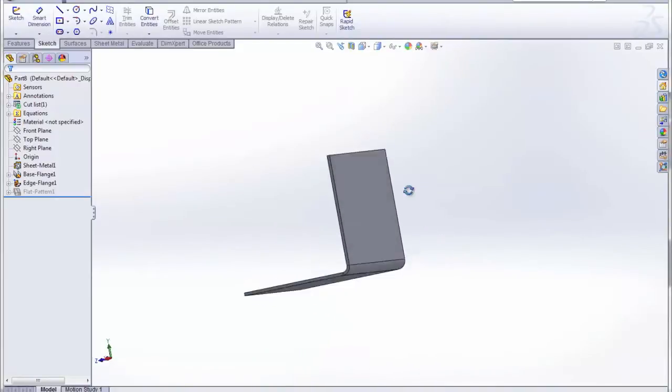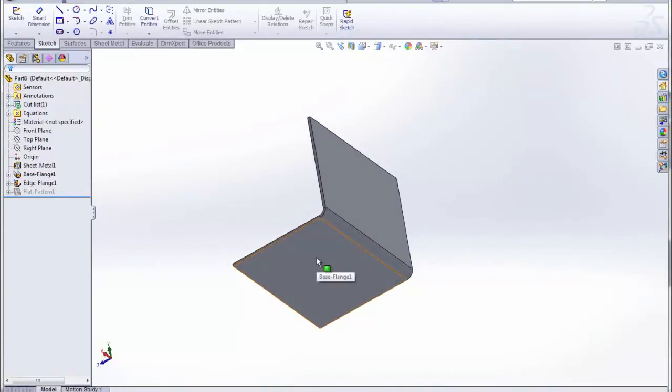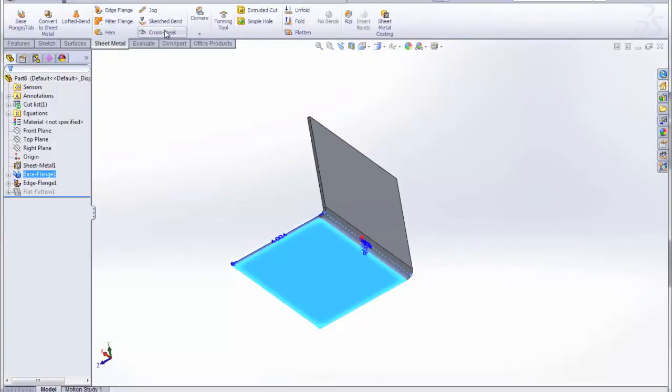To demonstrate that, I've just got a simple sheet metal part with a bend in it. And I'm going to go ahead and unfold it.